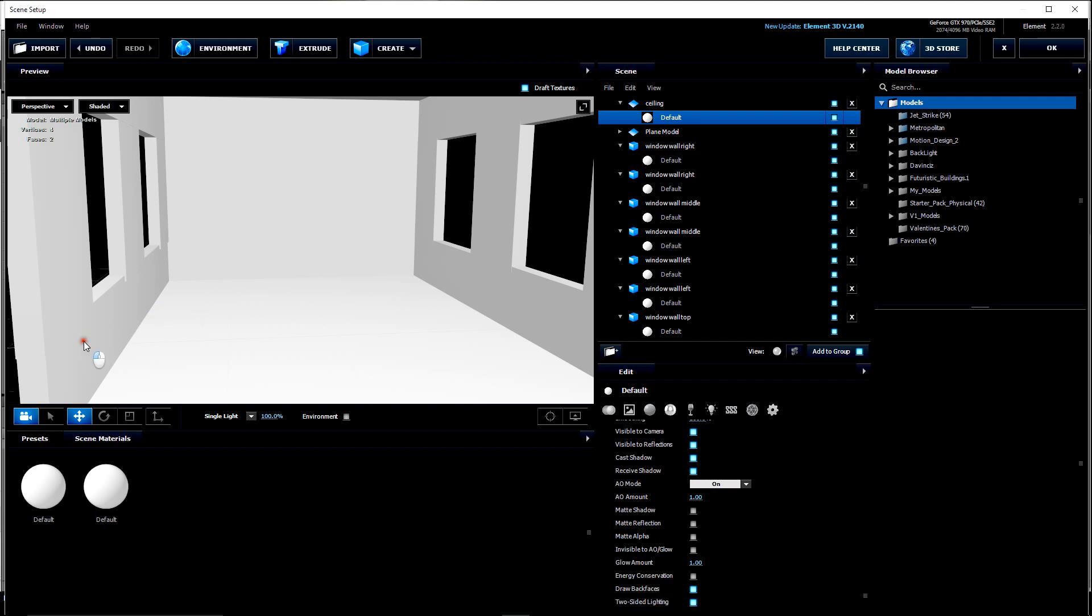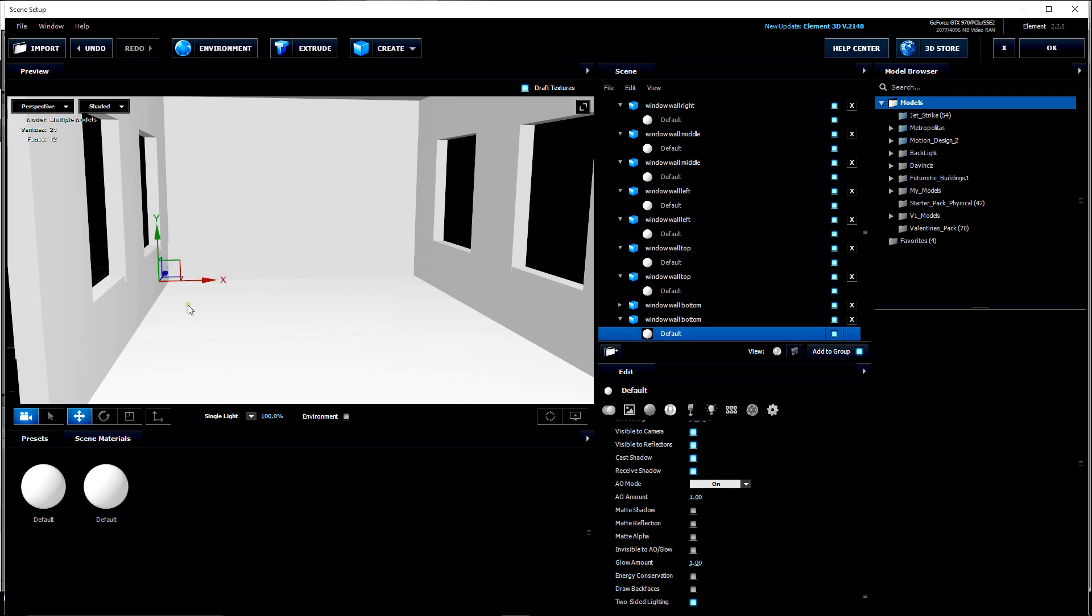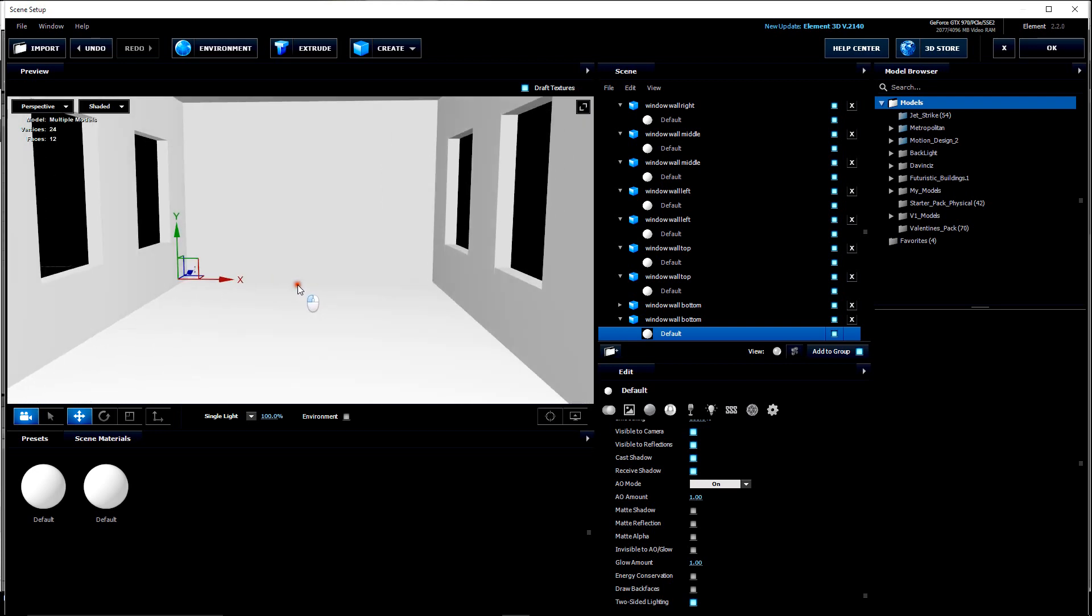Let's grab this one again. Continue to adjust that until it fits perfectly. So now we have a little room.